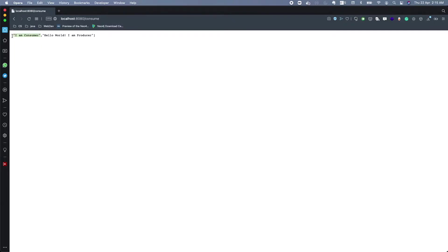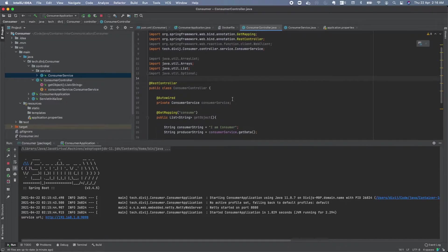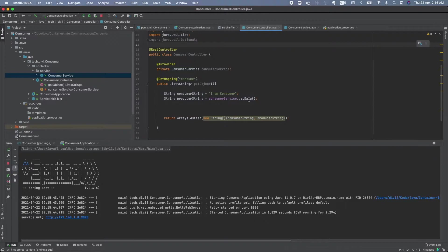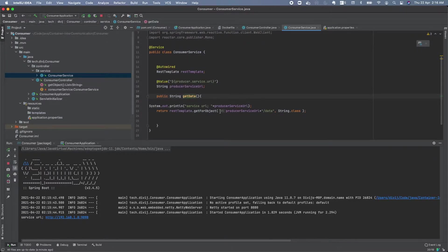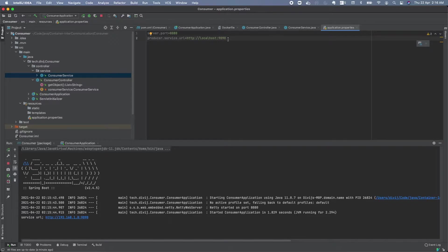This data is coming from the consumer application, which is getting it from the producer application. Now what we want to do is containerize this and see if they are able to talk to each other. The producer is running on port 9090. In the consumer, I have a getData method which uses RestTemplate, calling the producer service URL defined in application.properties as localhost:9090.